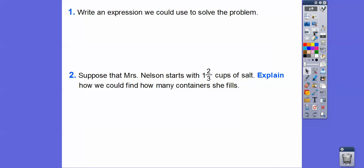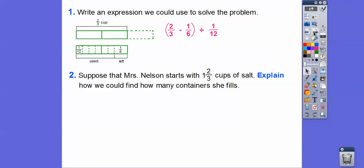Now, write an expression we can use to solve that problem. We started with 2/3 of a cup. We took off 1/6 left over, so 2/3 minus 1/6 gives us how much she used. Then we divide that by 1/12, which gives us our answer. So the expression is: (2/3 − 1/6) ÷ 1/12.